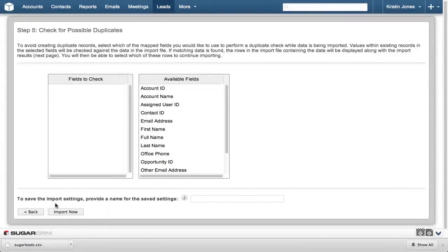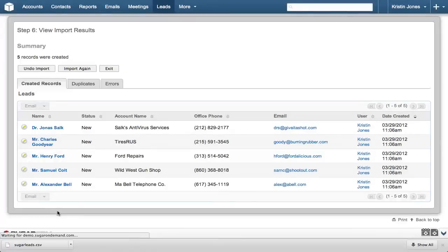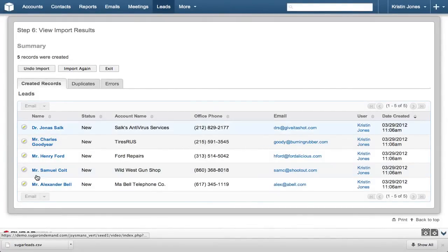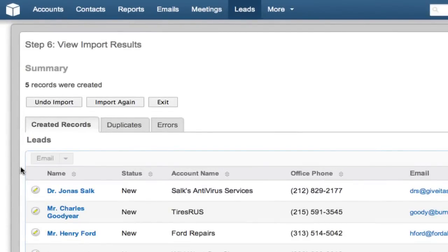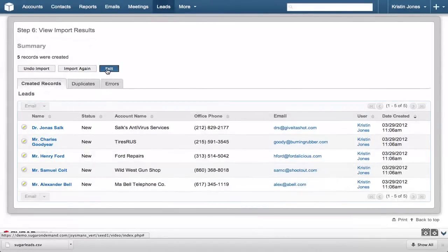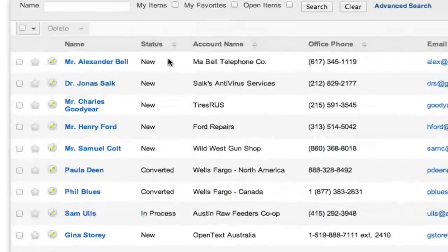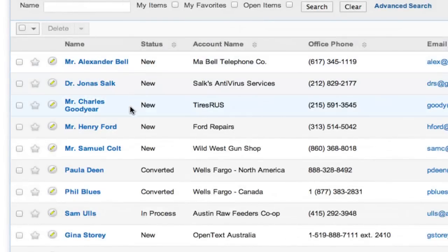In the last step, we check for possible duplicates, and in this case we know there are only 5 records with no duplicates, so we click Import Now. In the View Import Results, you can see the 5 records were successfully imported. If there were a problem that you didn't catch in the previous steps, Sugar gives you the ability to back out your import by clicking the Undo Import button. Click Exit to return to the leads list. Note that the 5 leads just added show at the top of the list.